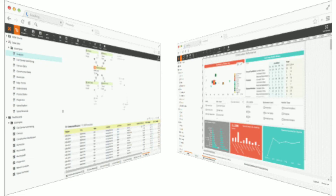Ad hoc reporting often entails finding, presenting, and acting on information for a smaller, more specific audience and practical applications.